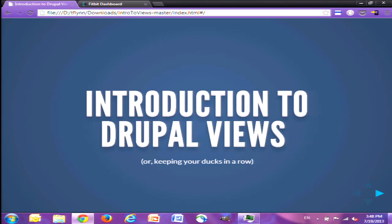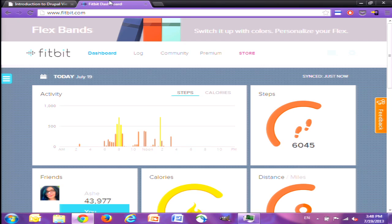Before we start, let's have a little fun. I actually have a small instrument package on my wrist here, which is going to track my movement. So let's see how much I pace during the entire session. We're at 6,045 steps today. Let's see where we can get at the end of it.